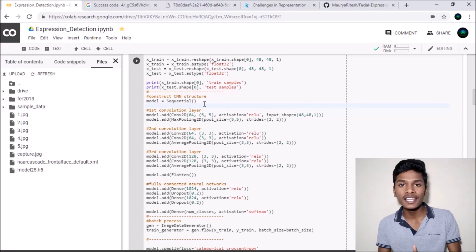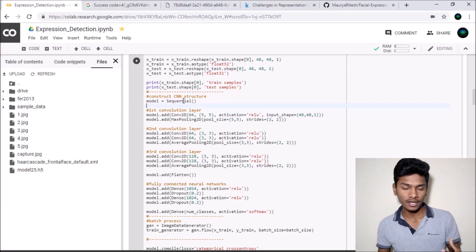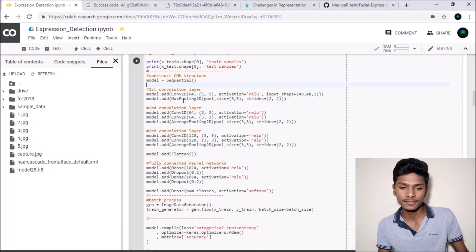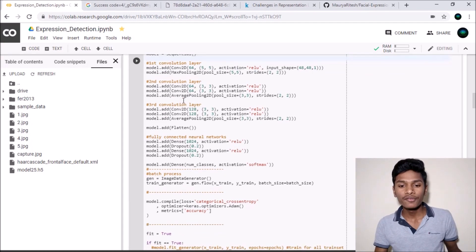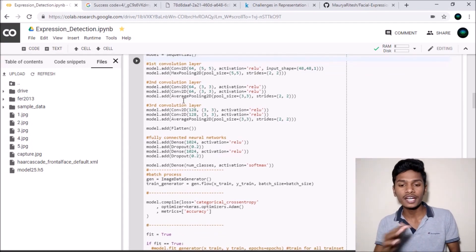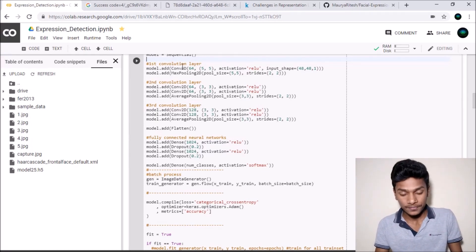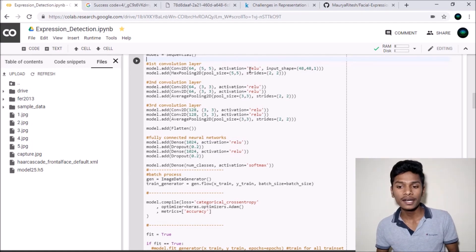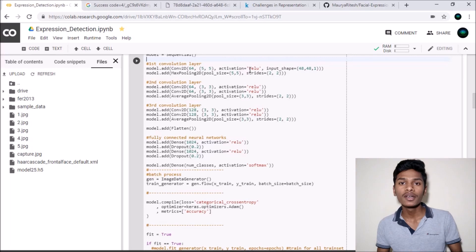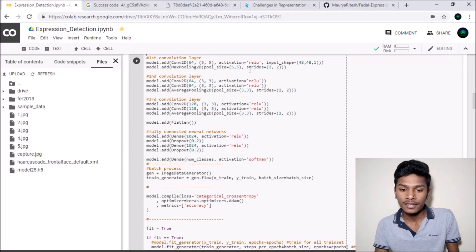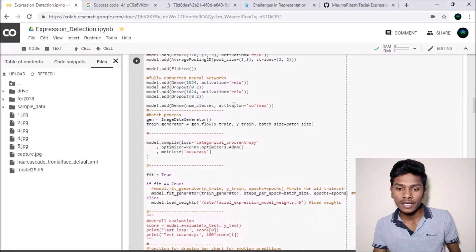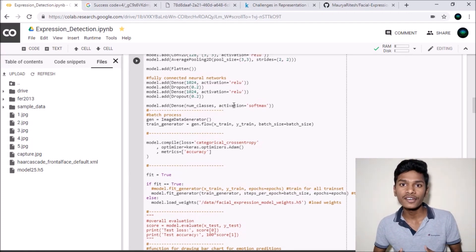Here the main part comes into play. We have constructed a CNN model — the name of the model is simply 'model' and it uses the Sequential function from the Keras library. We added three convolutional layers to that model. The first uses Conv2D with activation function ReLU and input shape 48x48x1, meaning every image will be of dimension 48 by 48. We added second and third convolutional layers similarly.